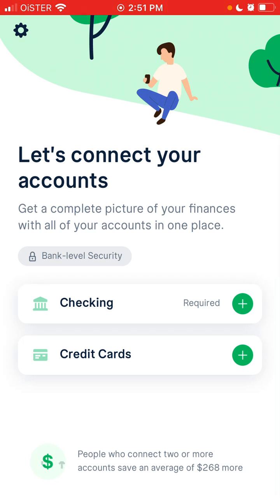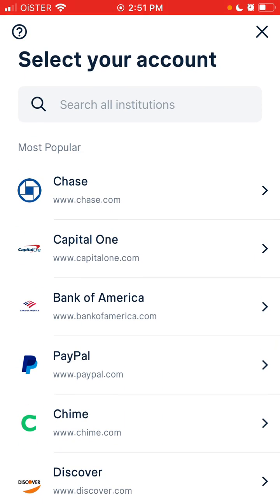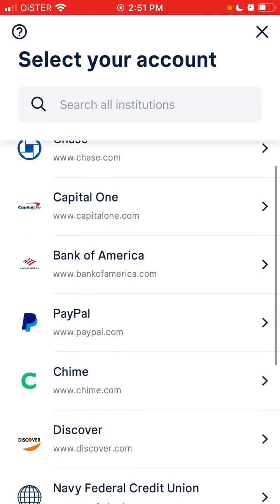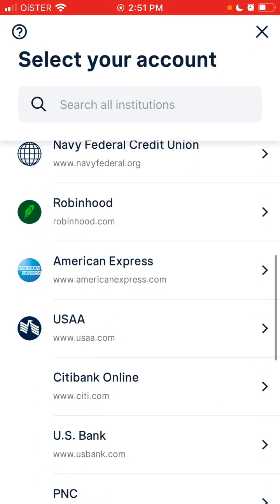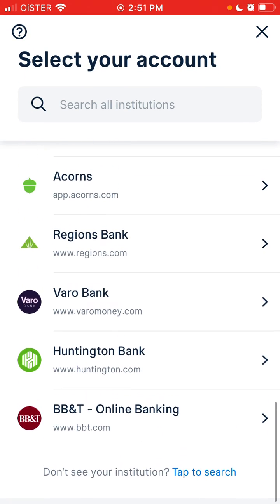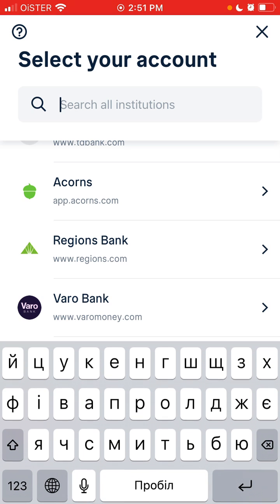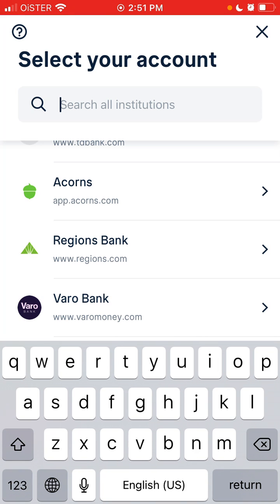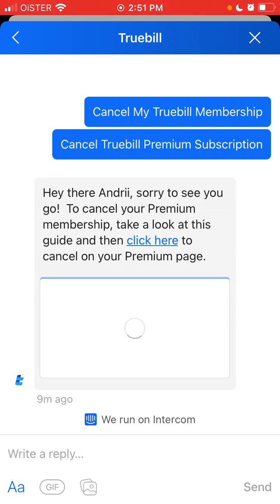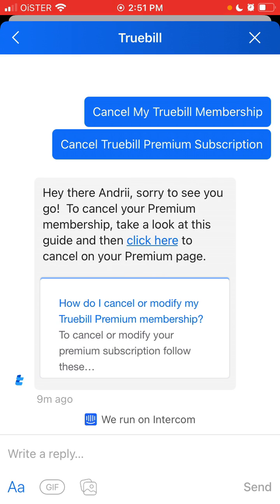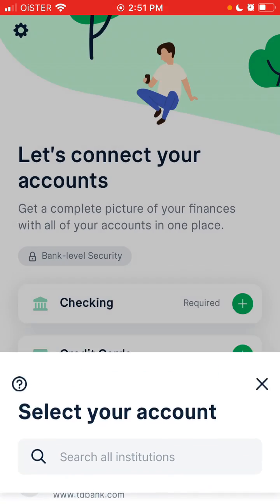Then you can add your checking account. You just need to select your institution — you can also search for your institution. And if you have any issues, you can super easily contact support in the top left.